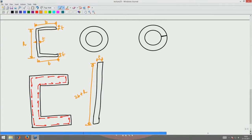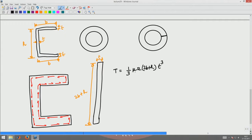The torque for this section would be (1/3) mu omega times (2B + H) times T cubed, where the depth is 2B+H and T cubed is the width term. Tau_max would be 3T divided by (2B + H) times T squared. That will be your tau_max for this channel section.